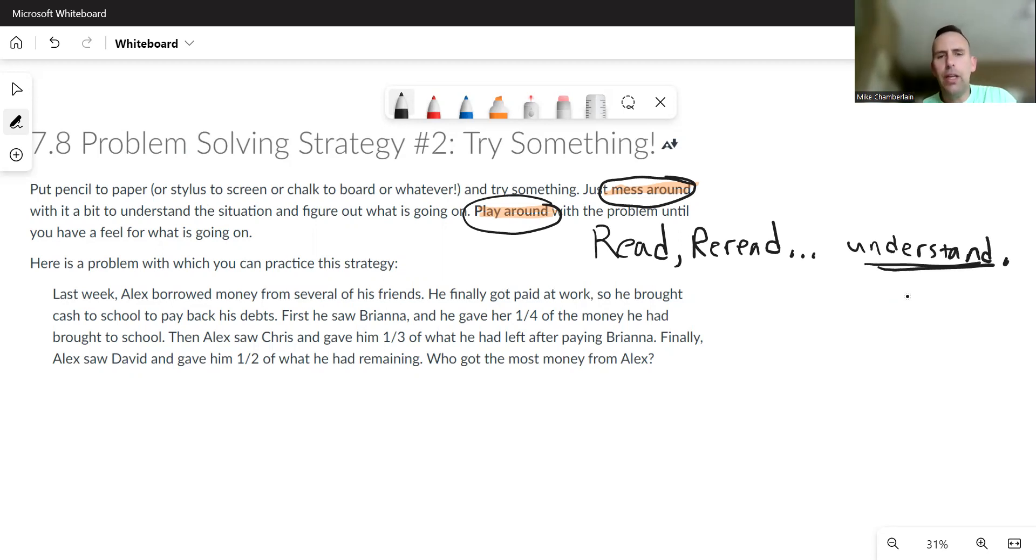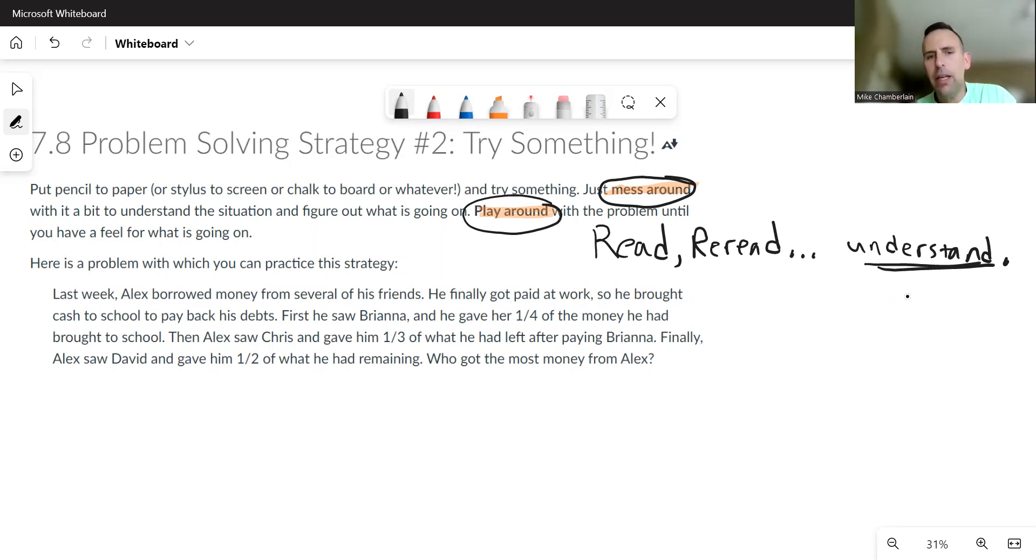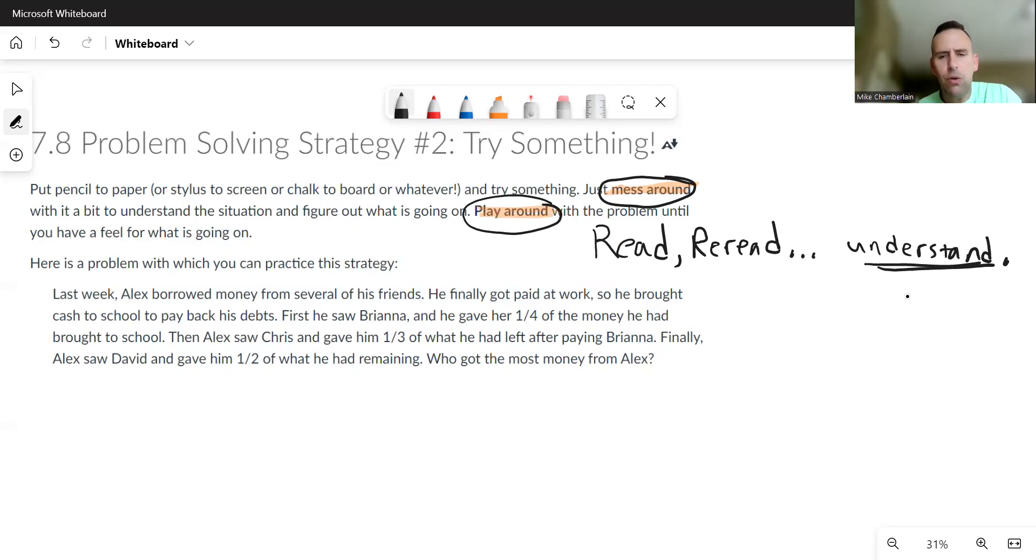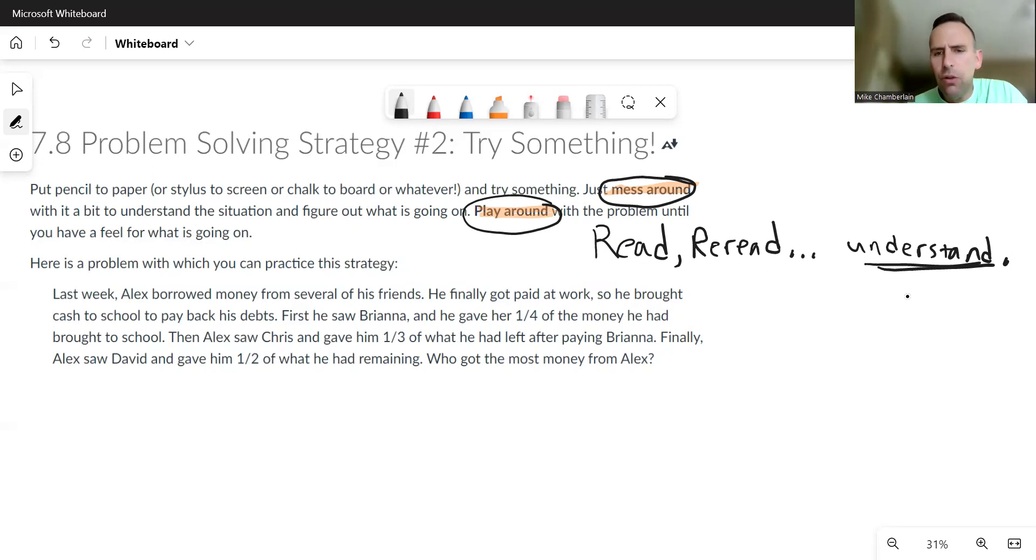I think the story is that Alex owes money to his friends and now he has money. He's got to pay back three different friends and he keeps giving a part of his money back to his friends. I don't notice anywhere that there's even money mentioned, and so it's a little confusing. I might think, well how would I know? I don't have that.